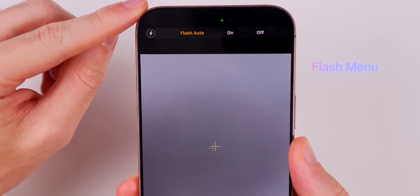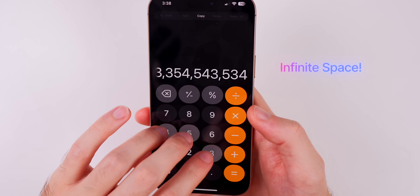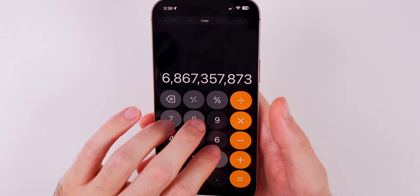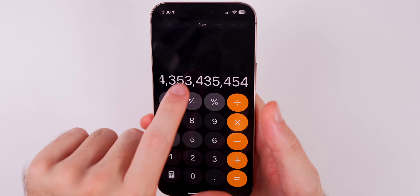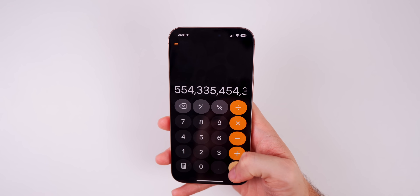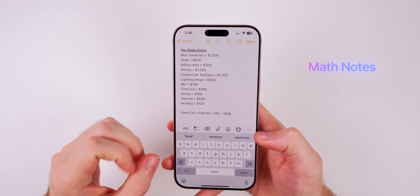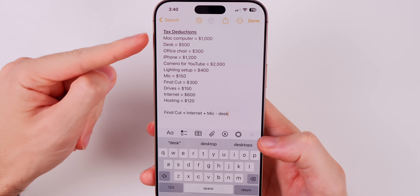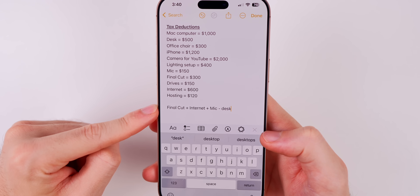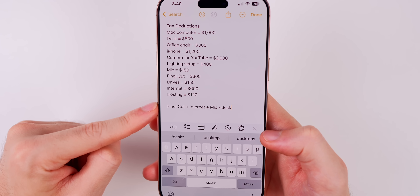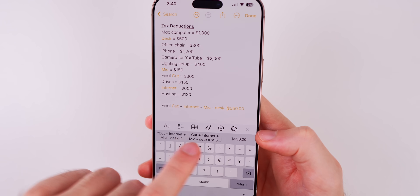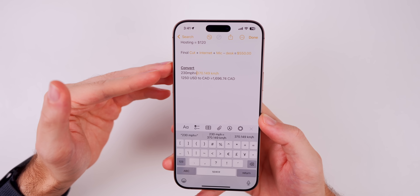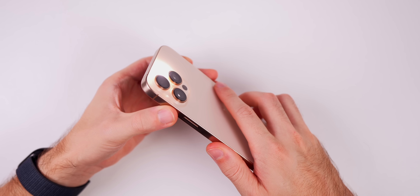In the Camera app you can now tap and hold the flash icon to pull up the flash menu. In the Calculator app you're no longer limited on space — you can type as many numbers as you want and scroll through them. The Math Notes feature is also very useful: write out variables with values, type 'equals,' and it selects those items and gives you results. You can also use it for unit conversions.